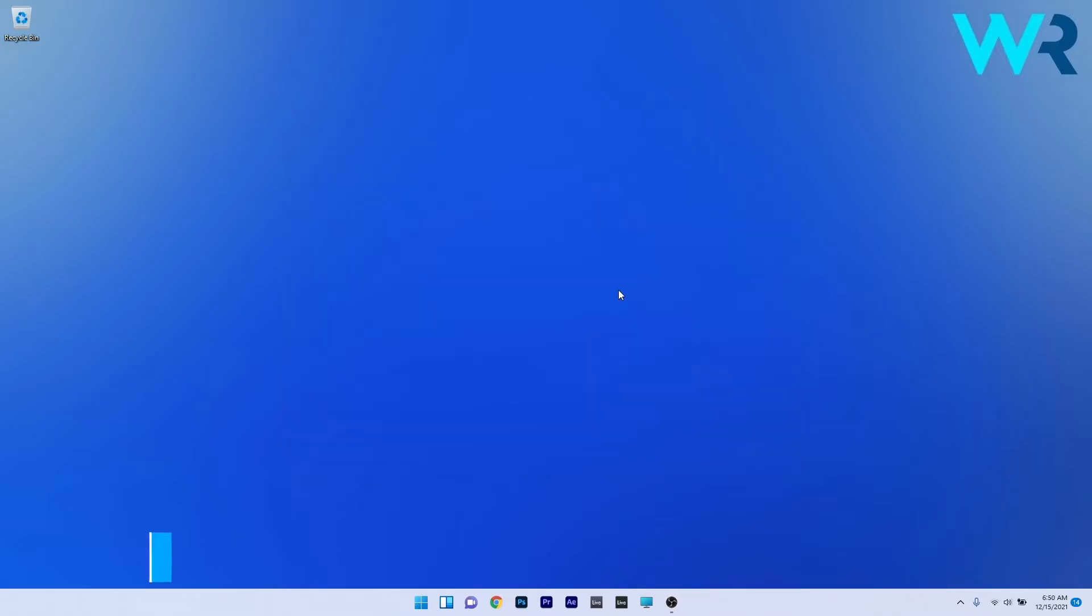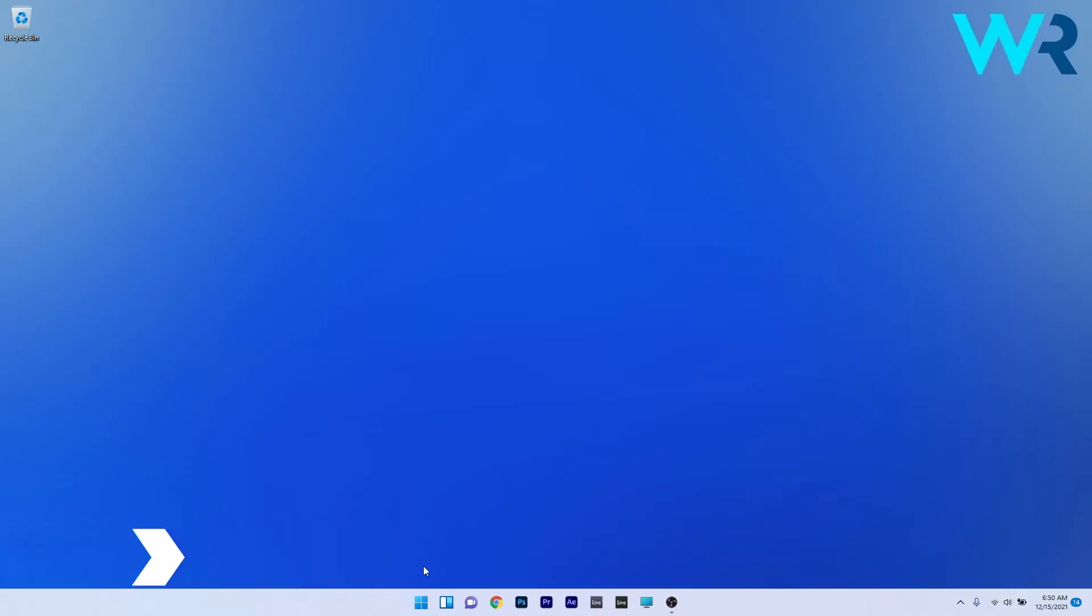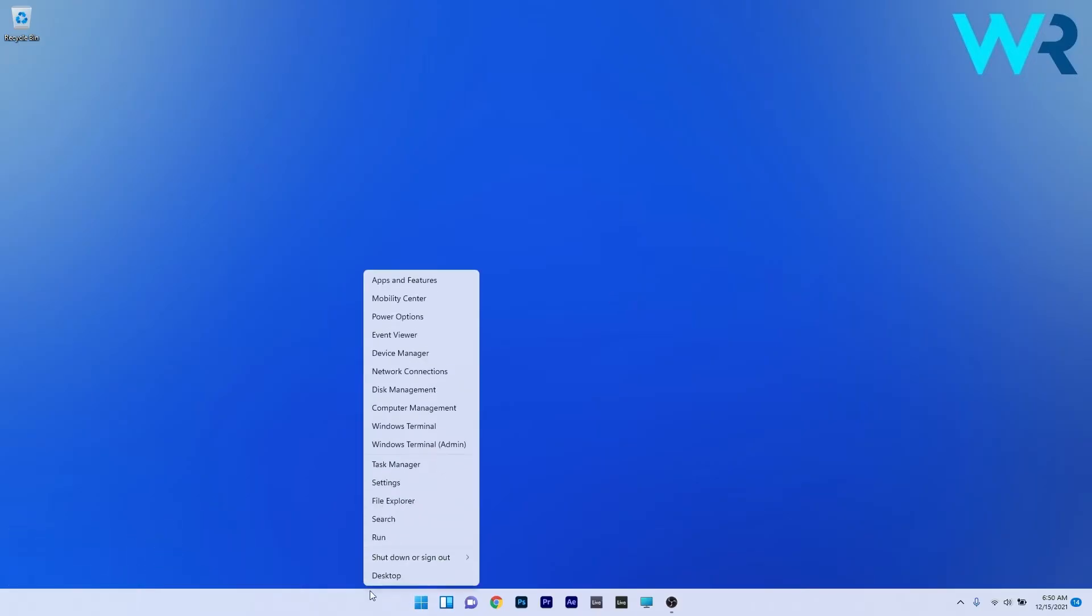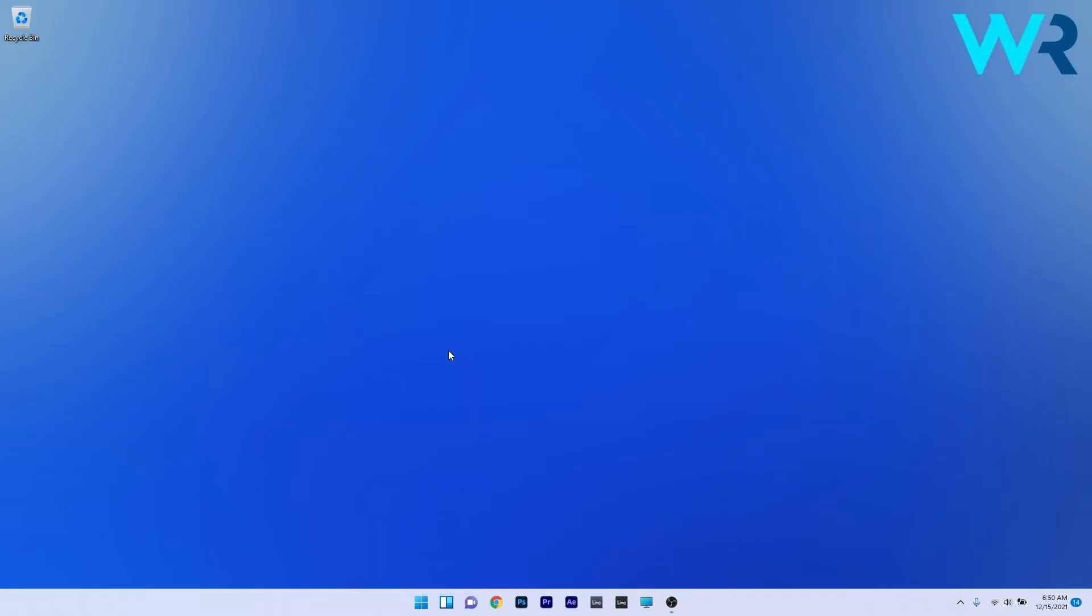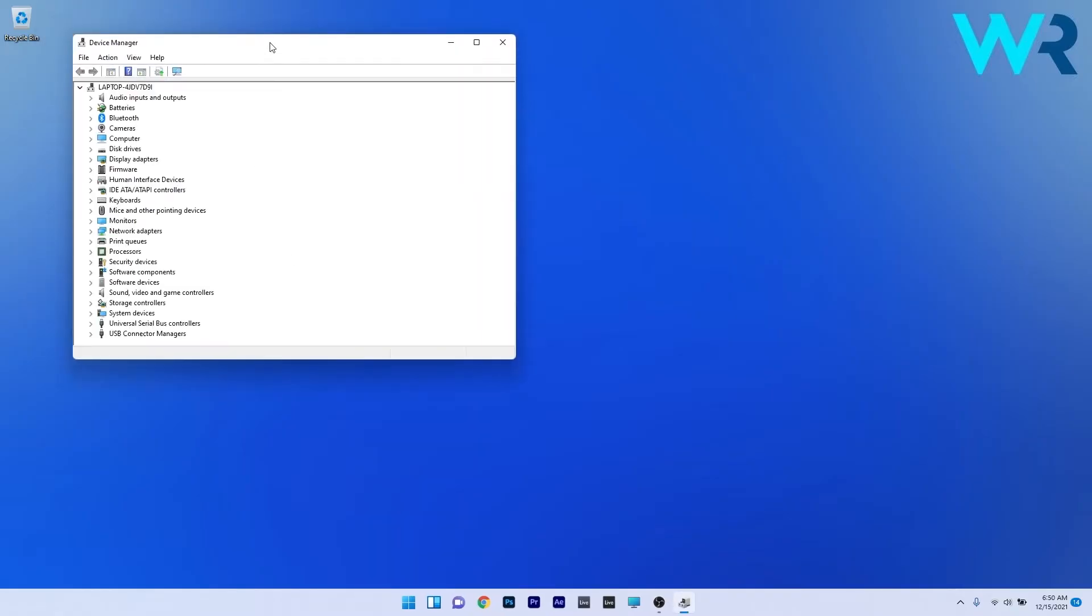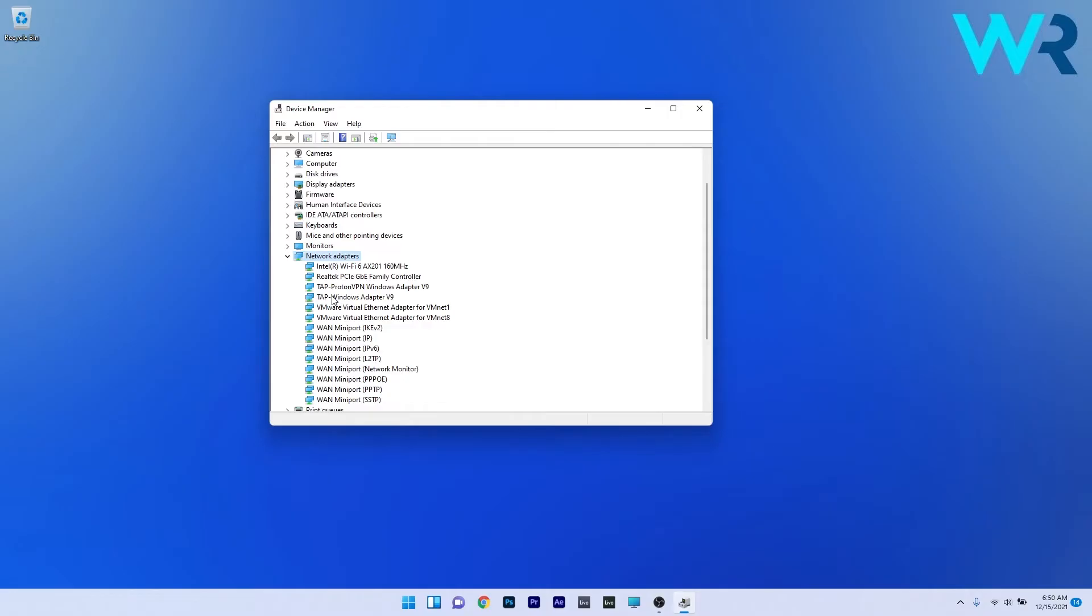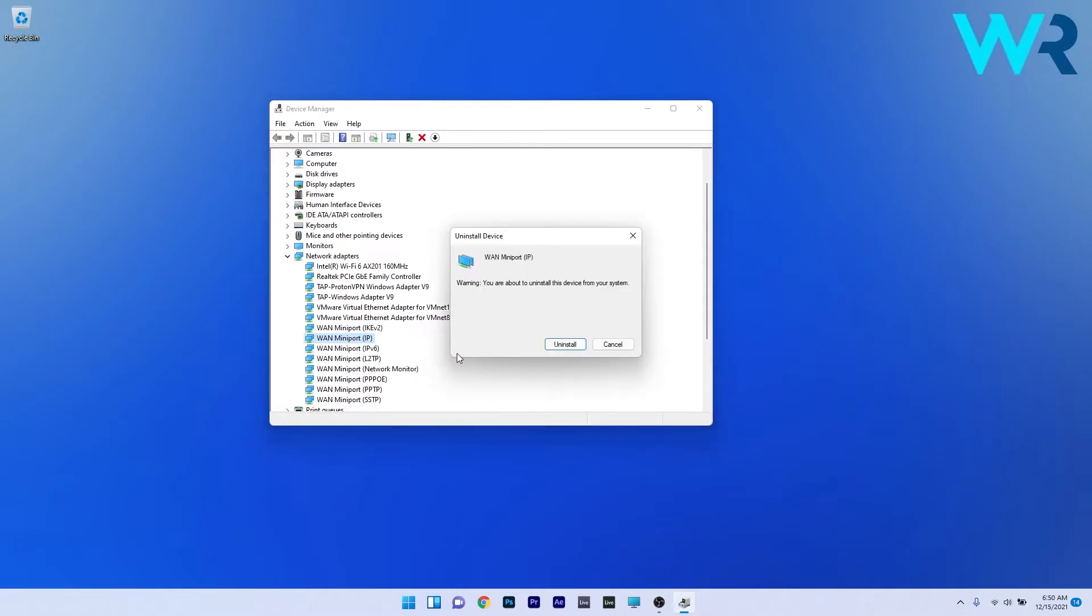Another useful solution is to reinstall the WAN Mini Port Network Adapters. To do this, right-click the Windows button, then select Device Manager from the list of options. In the Device Manager window, expand Network Adapters, then right-click WAN Mini Port IP and select the Uninstall Device option. Confirm by pressing Uninstall, and once you restart your PC, Windows will automatically reinstall the driver for the WAN Mini Port.